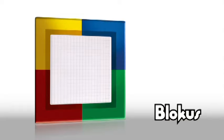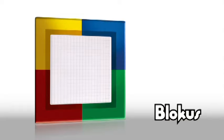It's never the same game, but always the same fun. Blokus. The strategy game for the whole family.